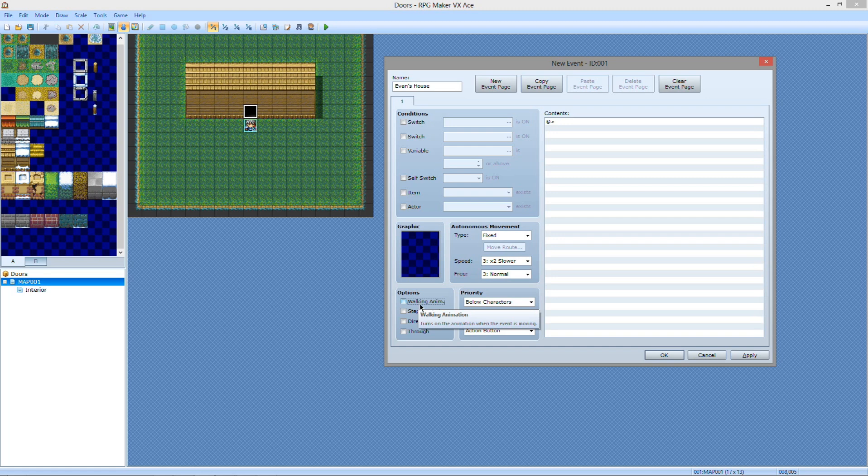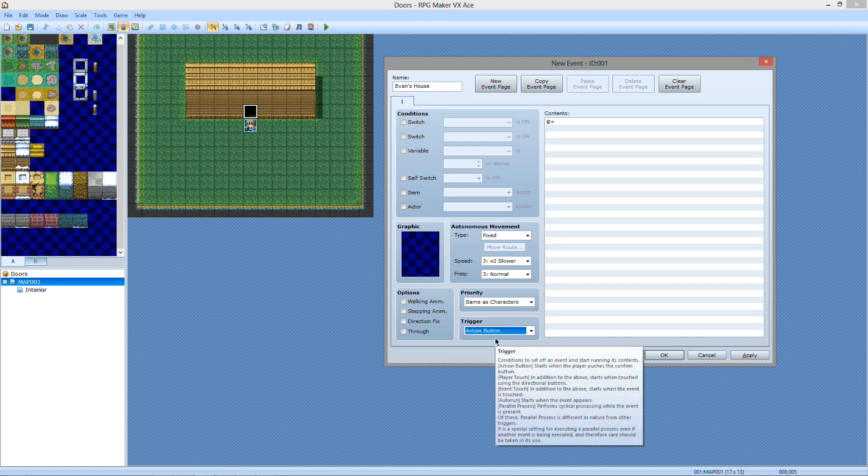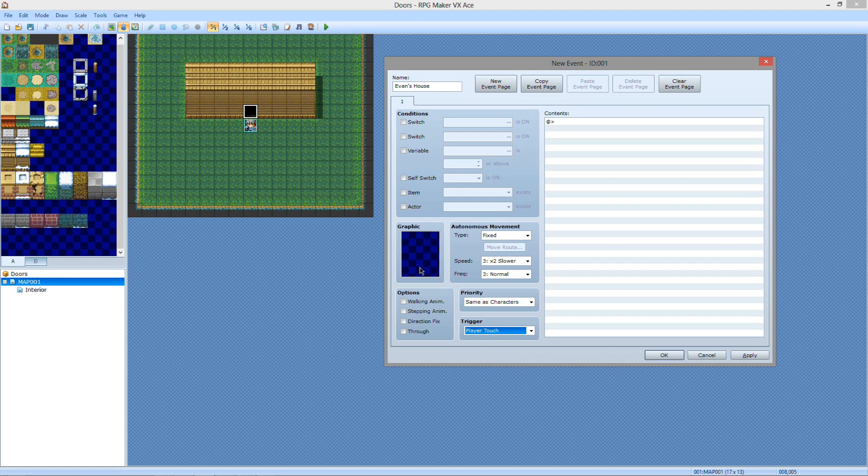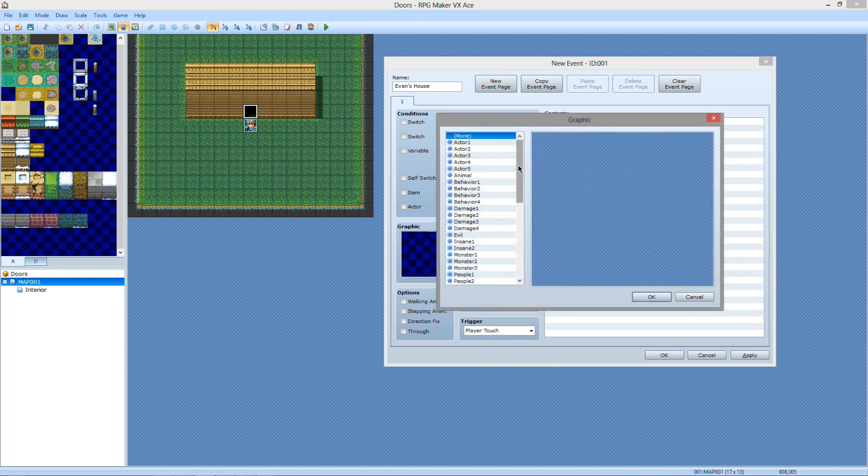You want to make sure the walking animation is turned off or else it's going to be funny. You also want to be the same as character, and you want it to be player touch. You can do action button, what that will do is you force the player to hit enter on the door to enter the house. Or you can just do player touch, he'll walk right into it and open it up without you having any interaction.